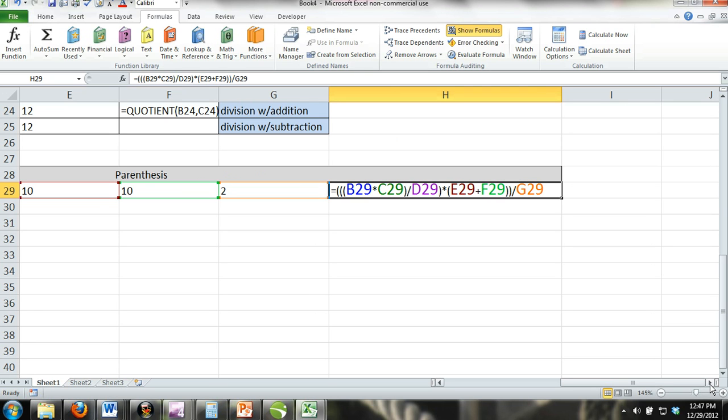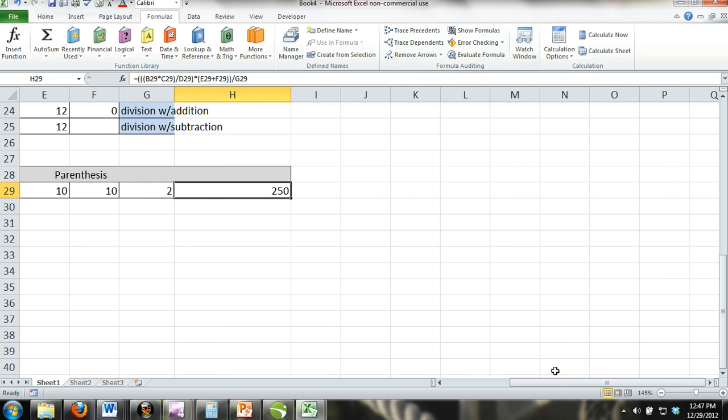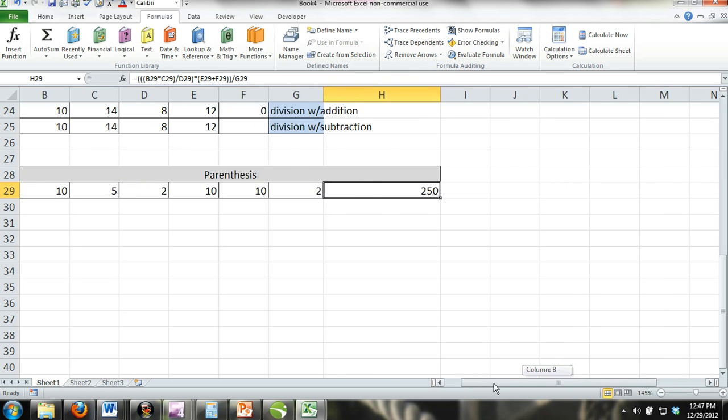If we wanted to perform this in Excel, we would most definitely have to use parentheses. The point is that you need to treat each calculation separately and you do this by using parentheses. Sometimes there are separate calculations within a larger calculation as there are in this example. If you do this correctly, your answer will be 250. Carefully study what we did and practice it on your own.